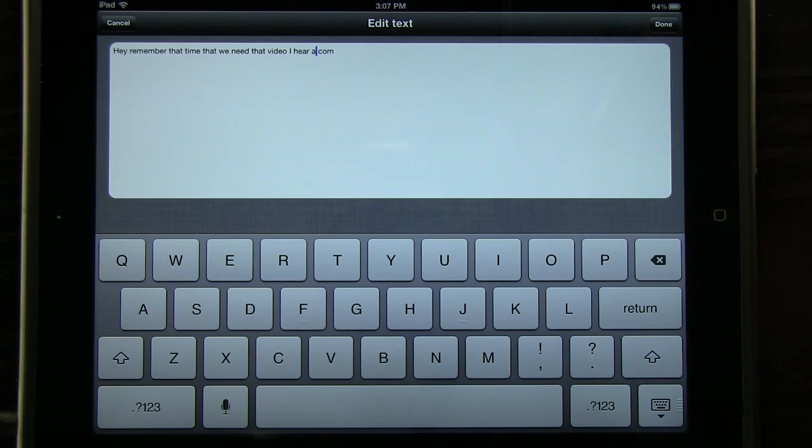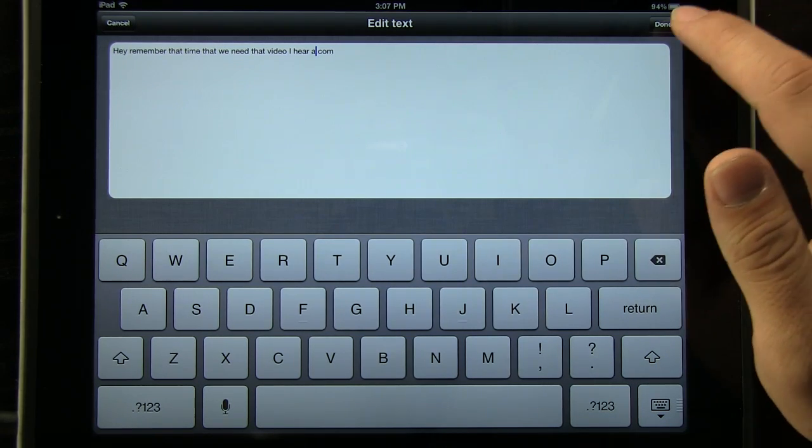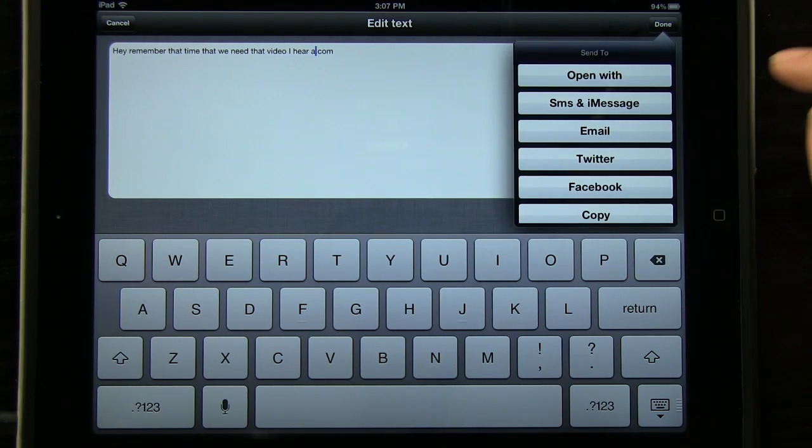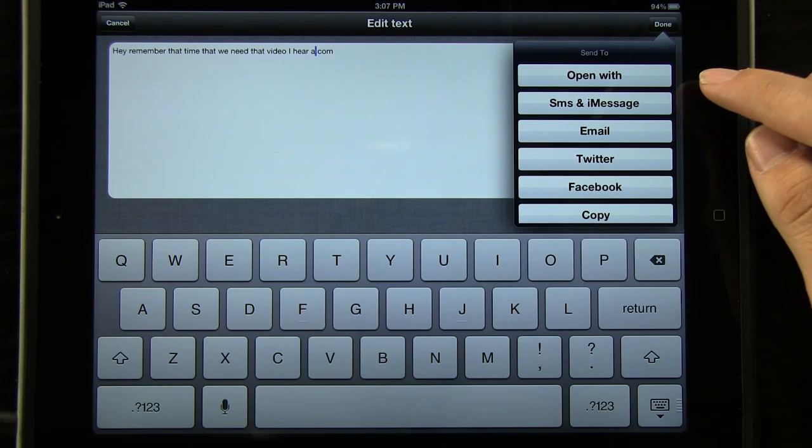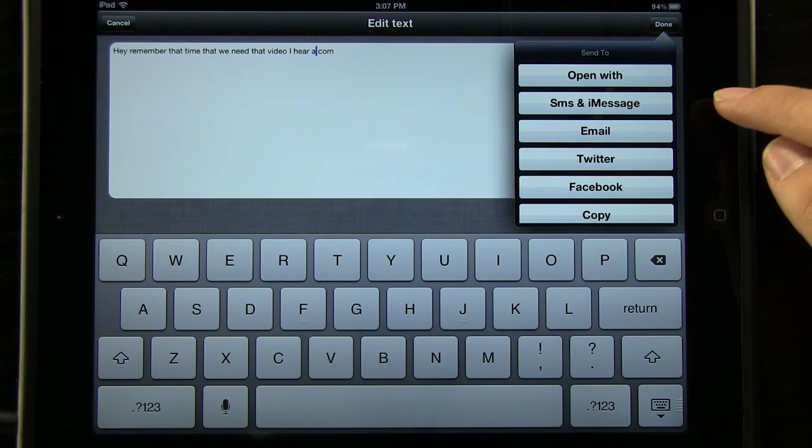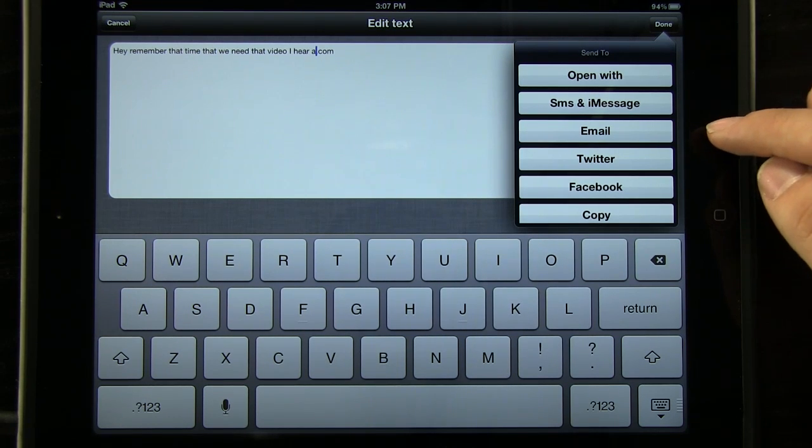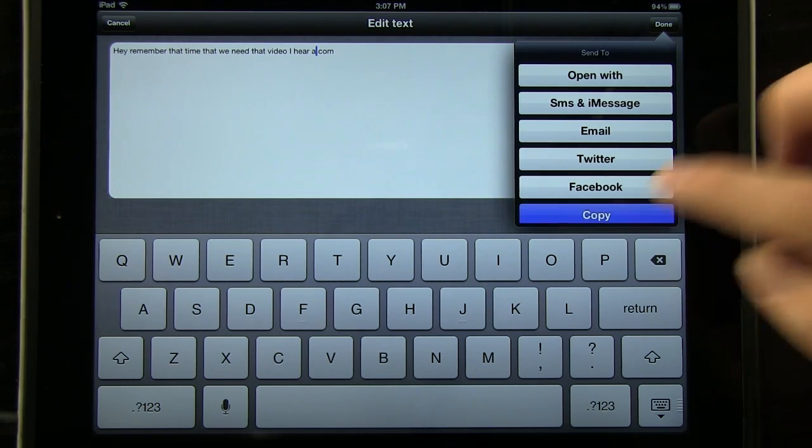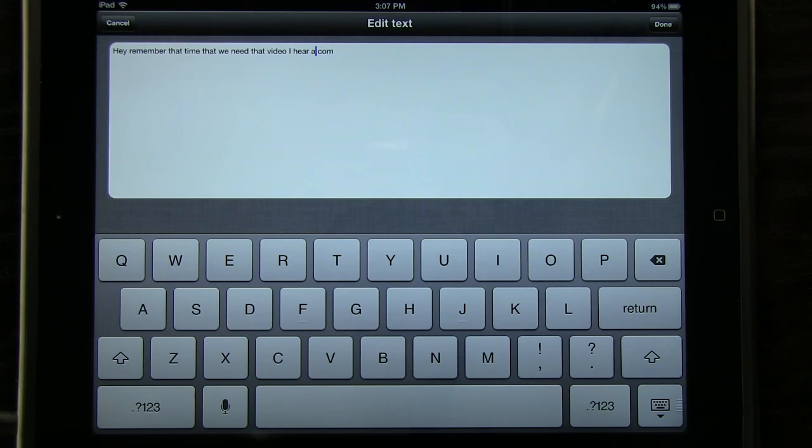So we have that there. What we can do is when we're done, we can hit the done button here. We can open it with a different application. We can SMS and iMessage it, email it, post it to Twitter, Facebook, and even just copy it to our clipboard.